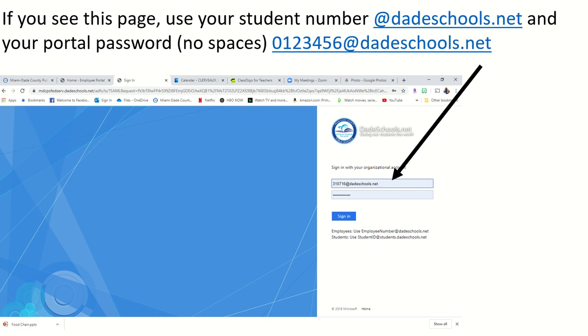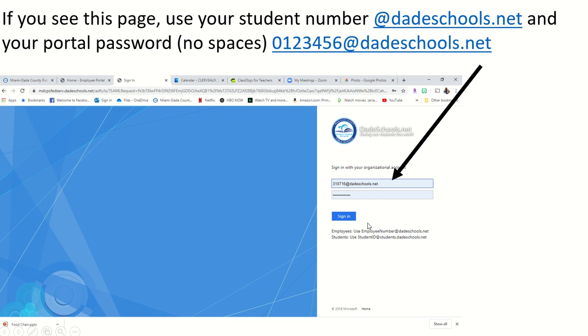Bear in mind, if your student login number is 0123456, you will have to write that in with no spaces at dateschools.net in this box here. Use your portal sign-in and then click on sign in.